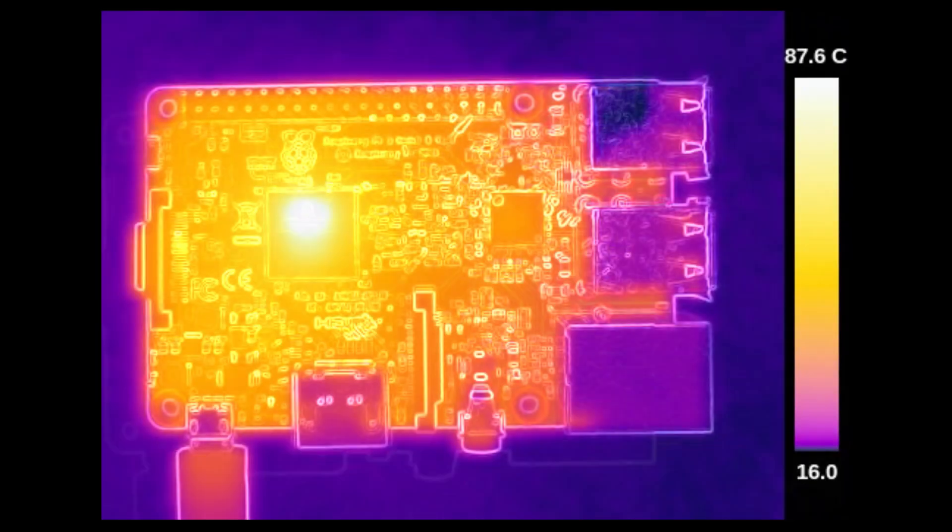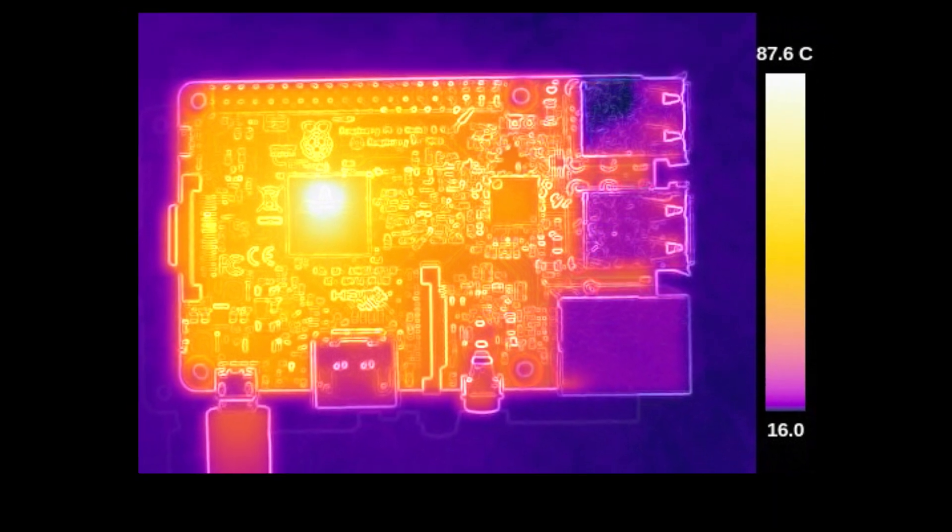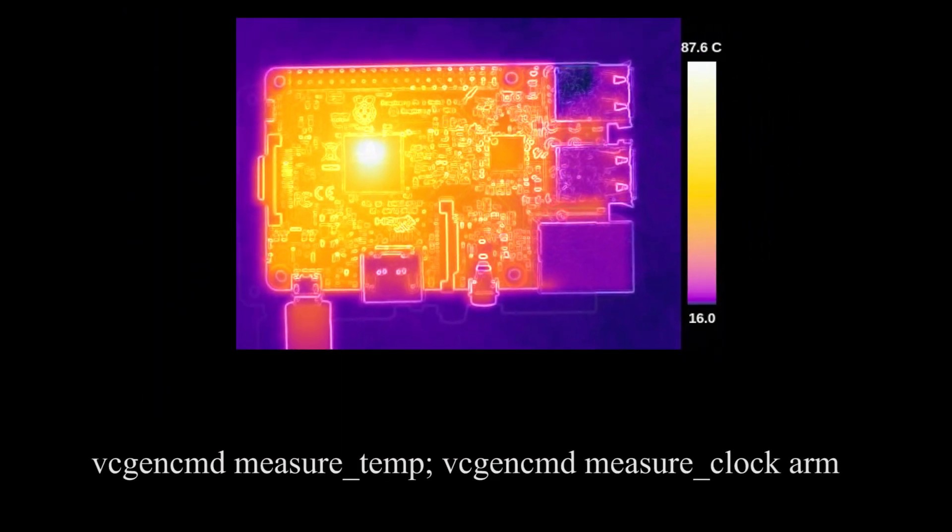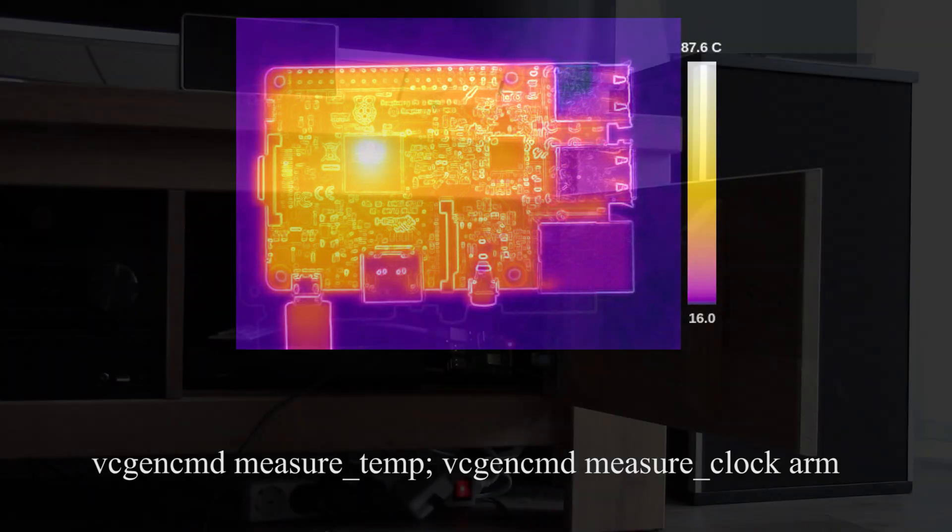This is a thermal image of the Pi 3, also from reddit. The CPU gets seriously hot. Let's use this command to get the temperature and the clock speed of the CPU.